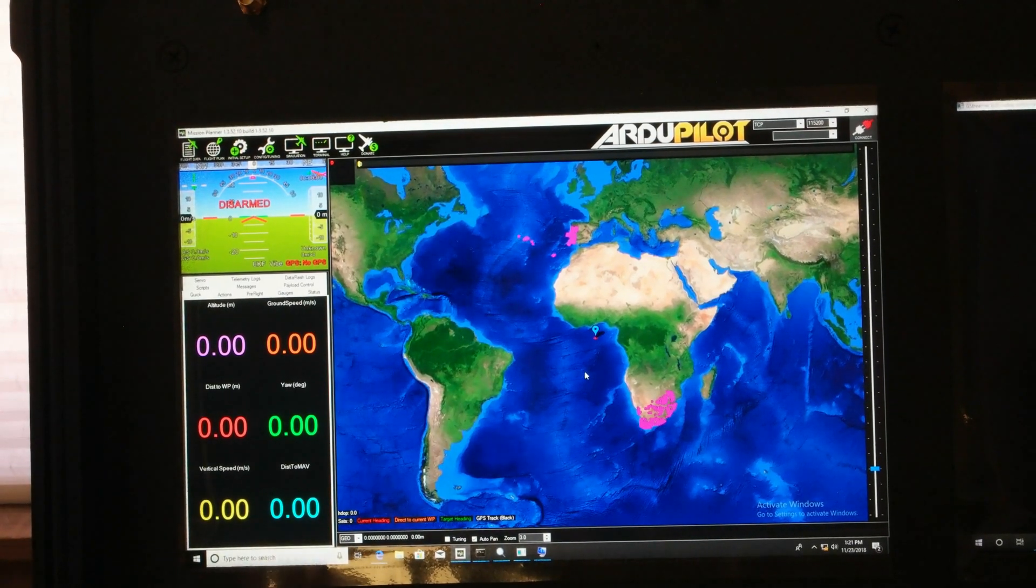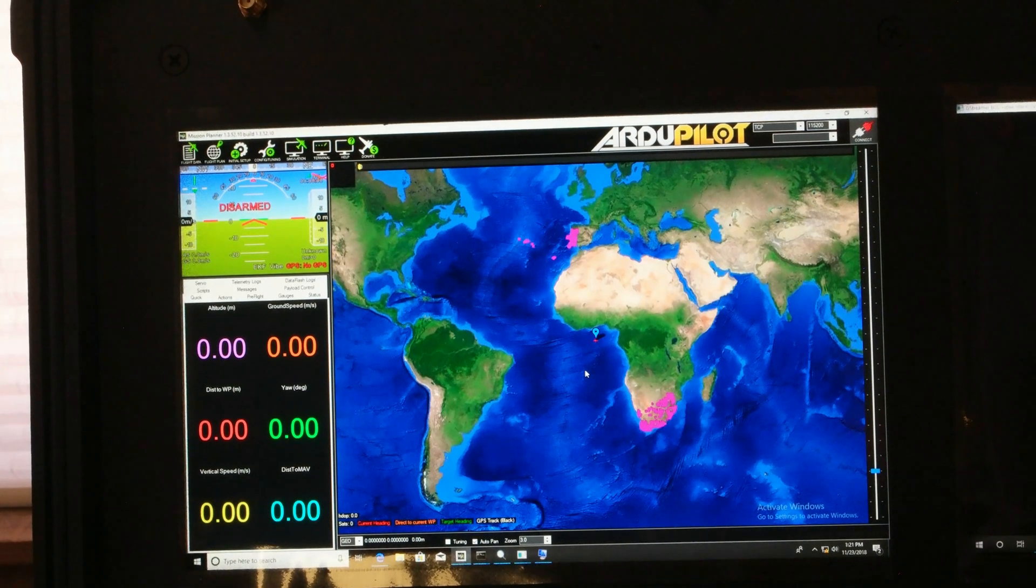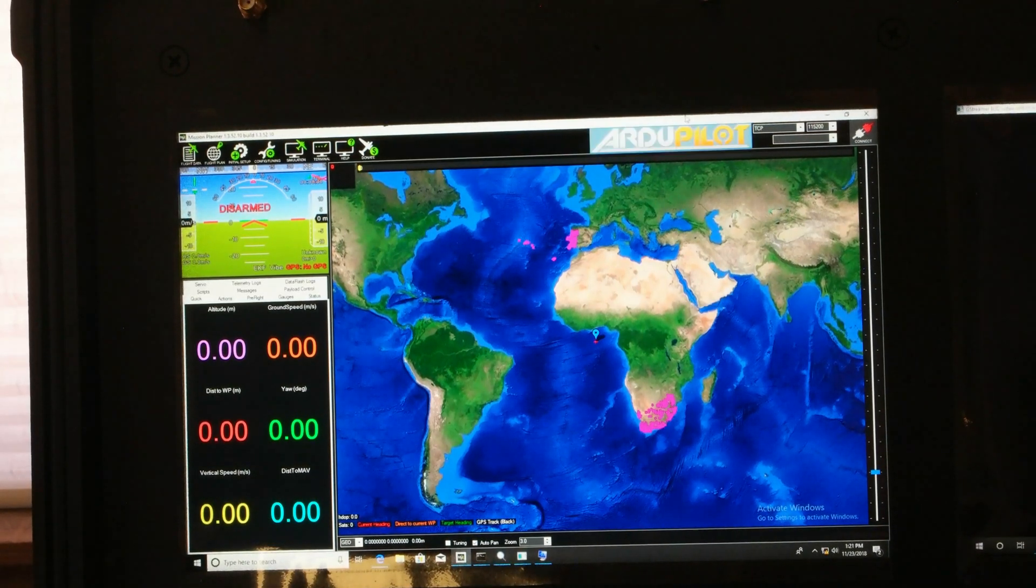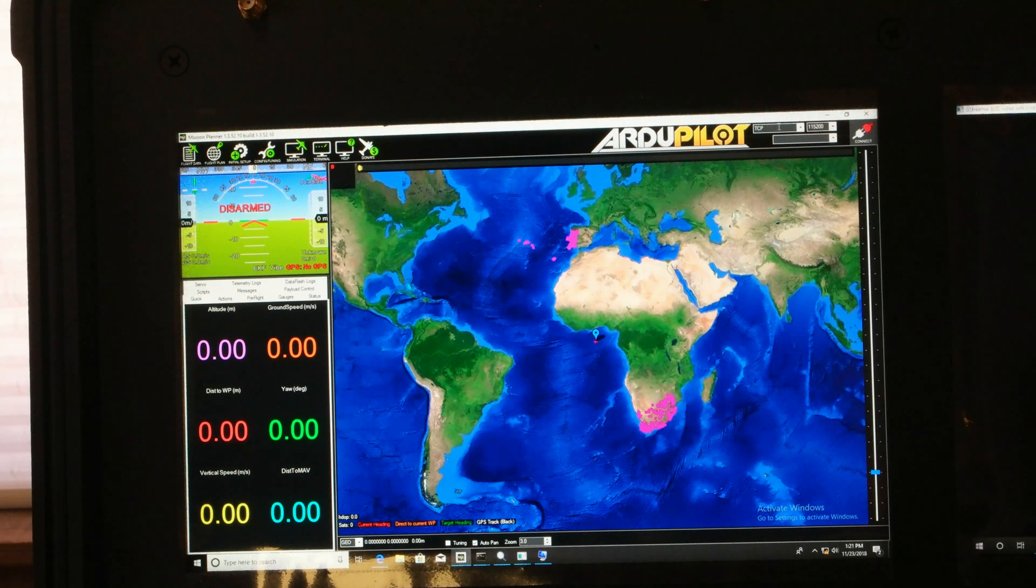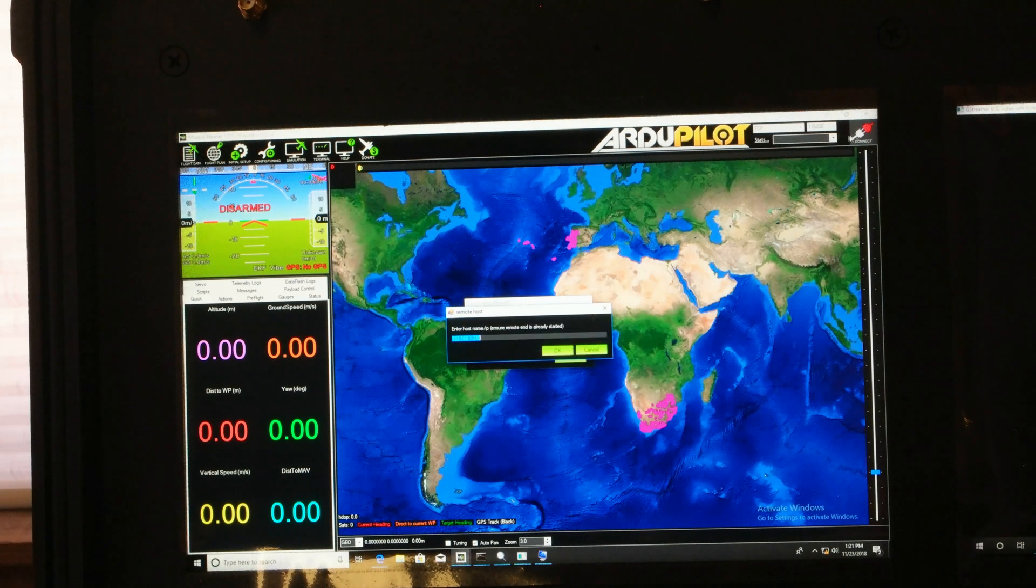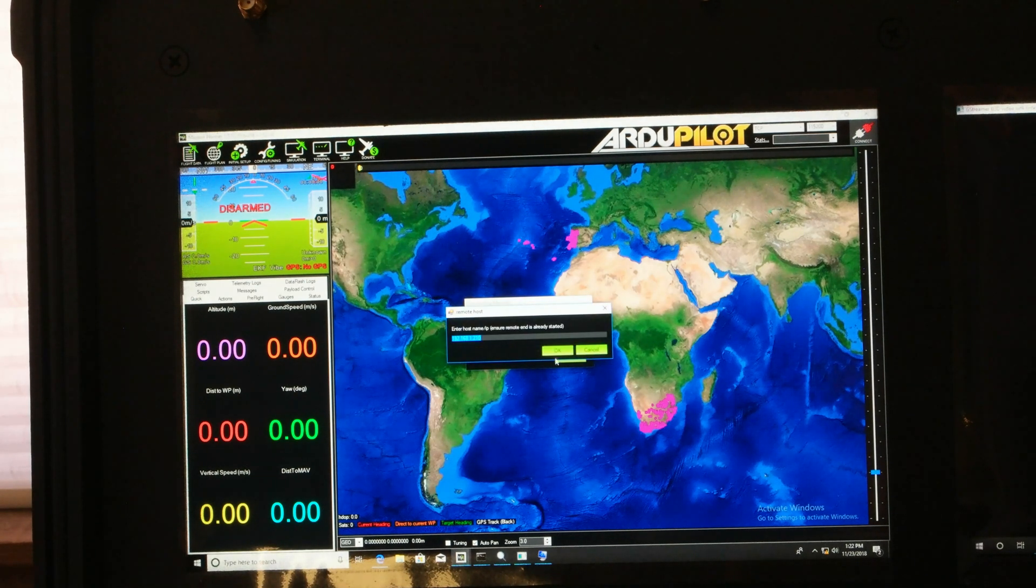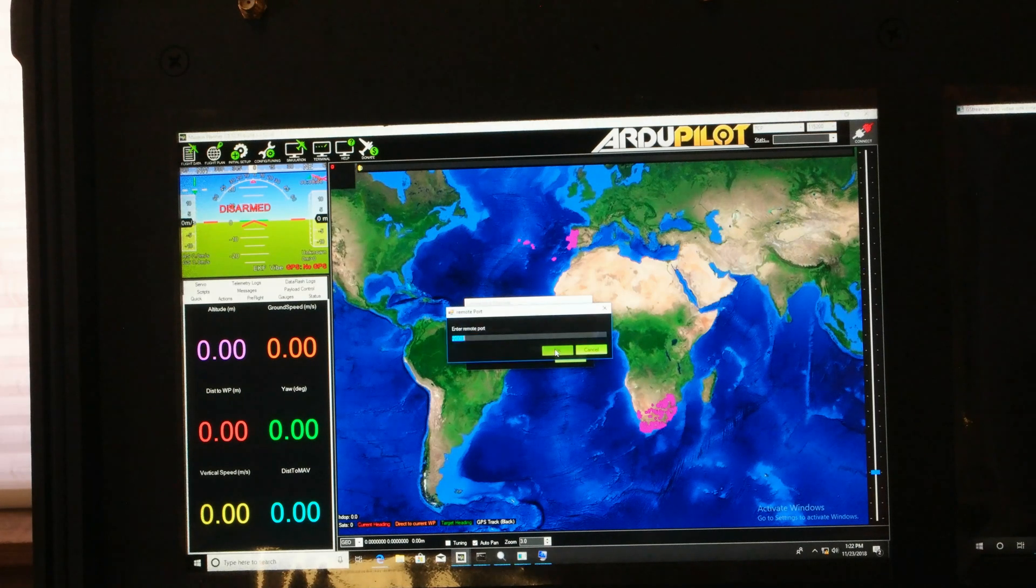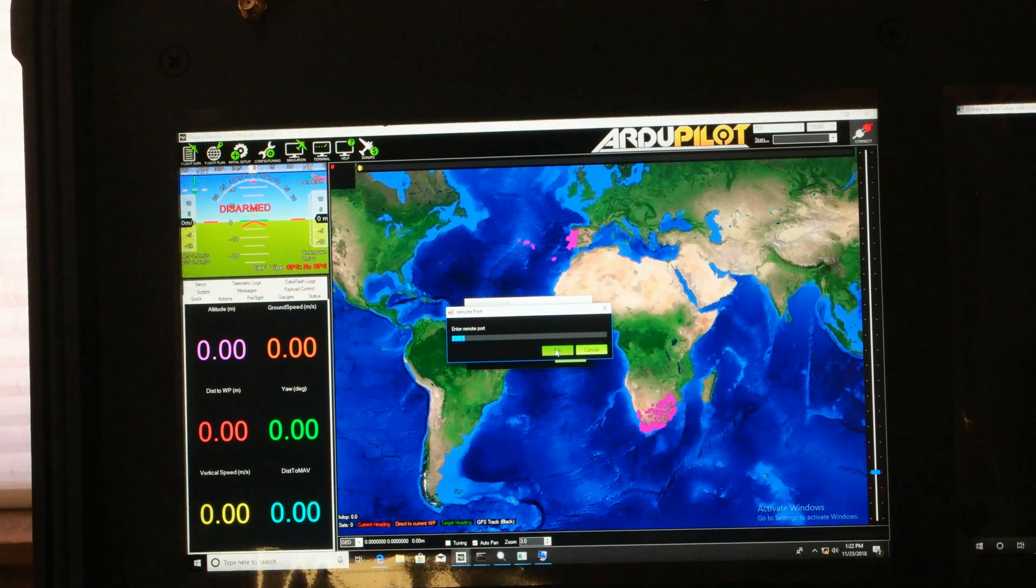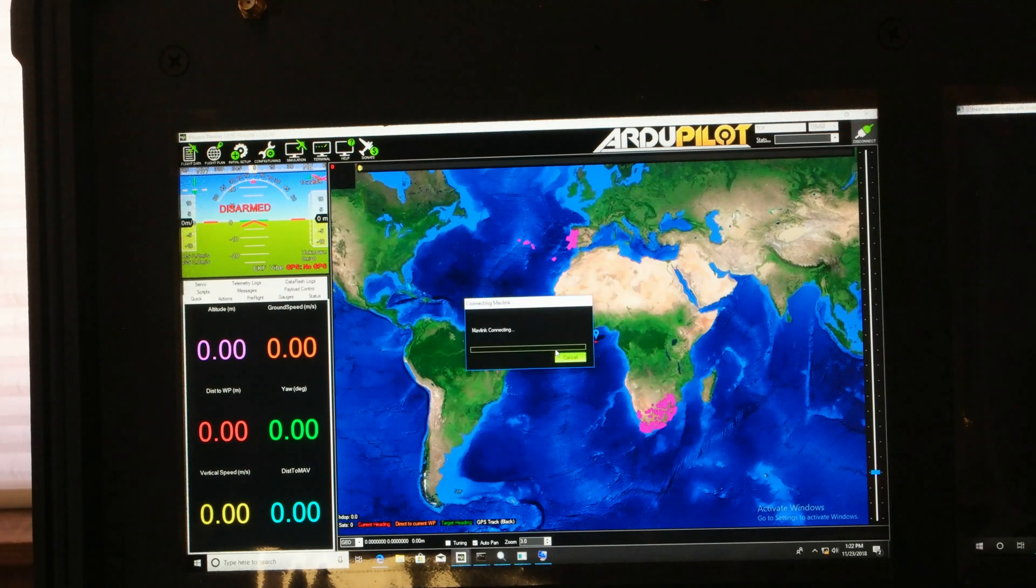So when connecting to a PixHawk with the Pico radio system you essentially set up a TCP connection mode in the mission planner software click on connect and enter the IP address of the airborne radio and the remote port which is here set to 2003 and then click ok and it begins to connect.